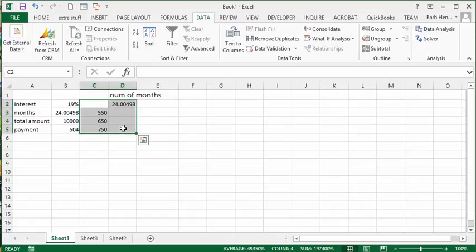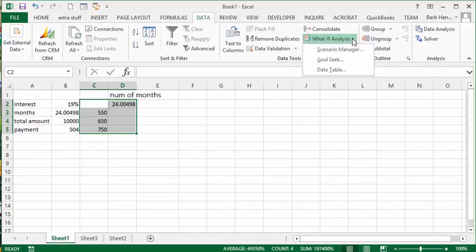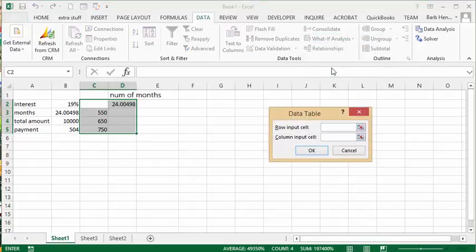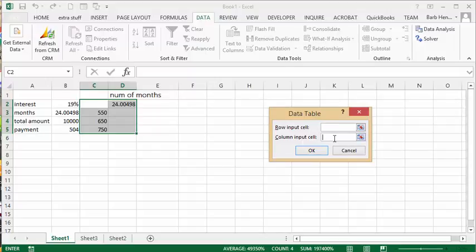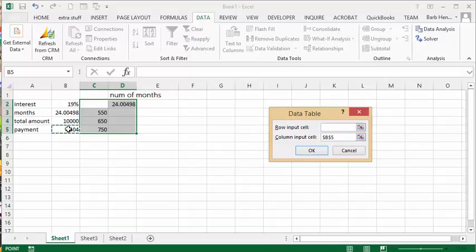And I'm going to go up on the data table to my data table. Now my values are in a column here. So I'm going to put my cursor in the column input cells. And this is the big point. You need to select the value that you've calculated already. And then you say okay.